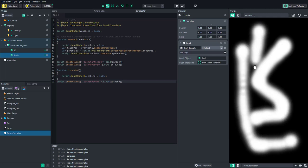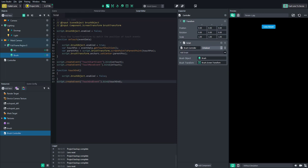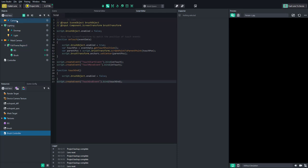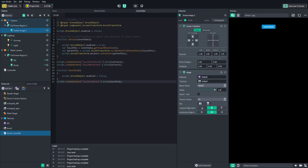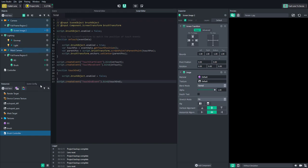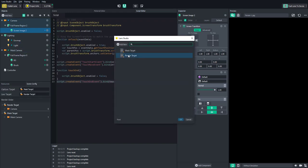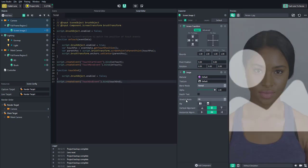Now we have our distortion map. We need to feed it into a material editor object that will distort the UVs. Use the existing camera, change it to orthographic, add a screen image, make sure it's on the same layer, change the scene config back to the regular render target, fill it, and call it cam input.